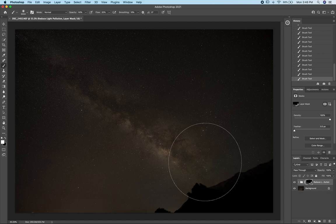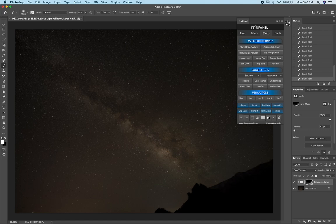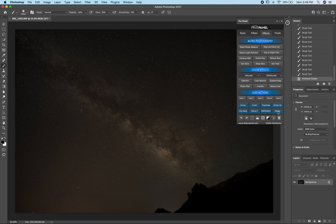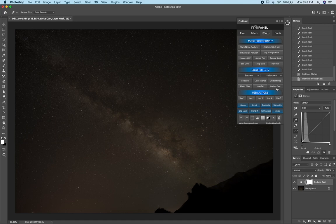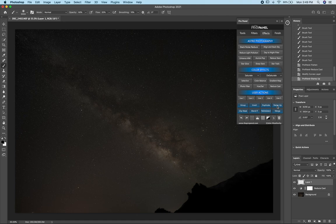Once we're happy with the effect, go back to the panel, hold down Shift, hover over Merge, and we can flatten the image. Next I want to address this color cast — make sure your Properties tab is open when you select Reduce Cast, and you'll get a little eyedropper. Select somewhere in the sky that's black and click, and you can see that just corrected the color cast. I like to stamp up usually, so I'll click Stamp Up to merge visible.